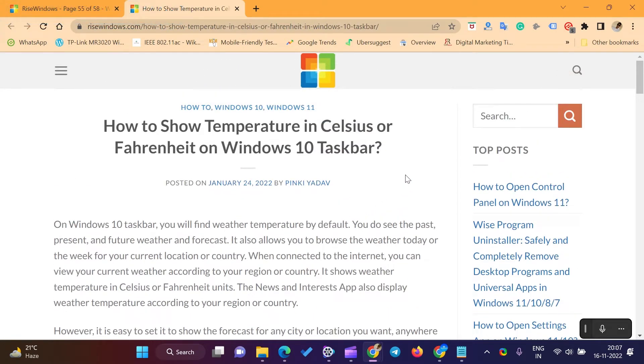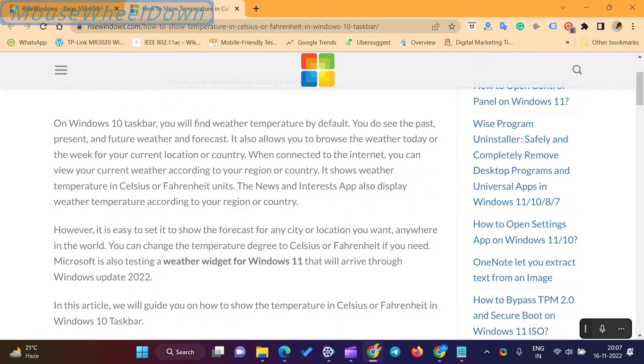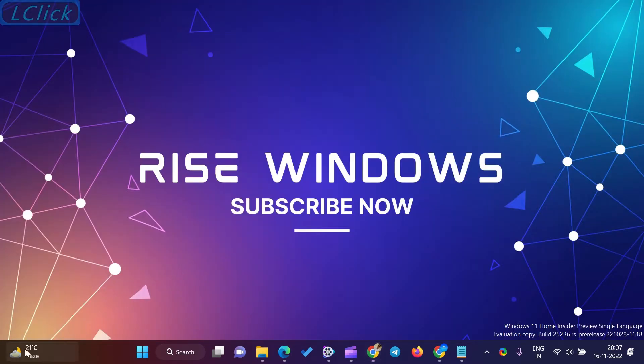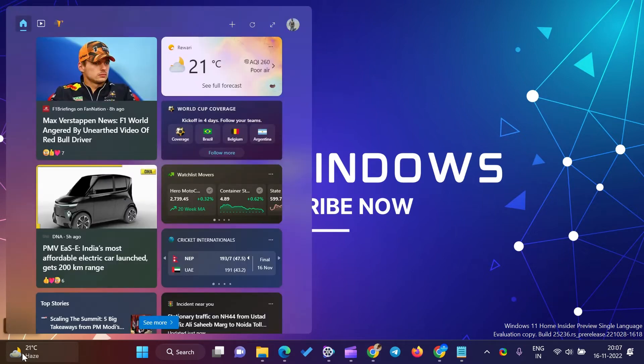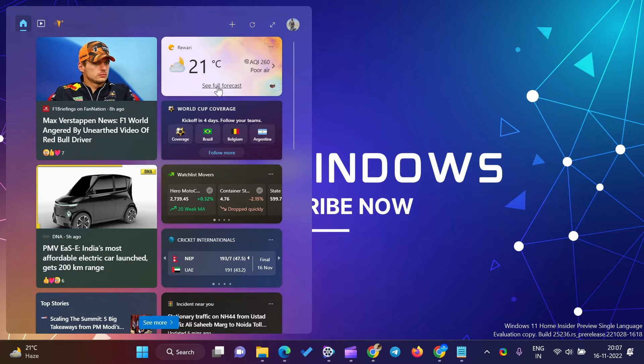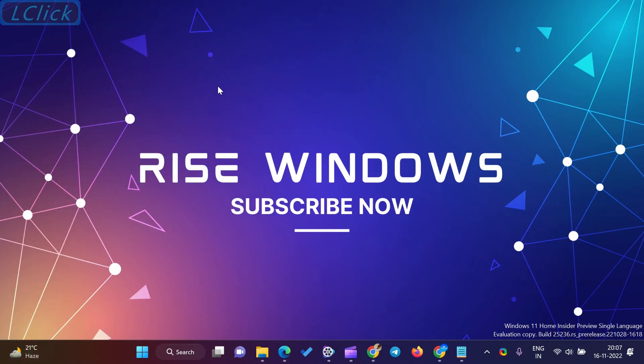On Windows 11 and 10 Taskbar, you will find weather temperature by default. You can see past, present, and future weather and forecasts. It also allows you to browse the weather today or the week for your current location or country.